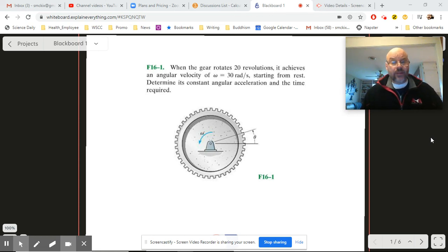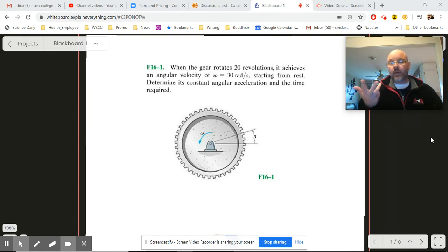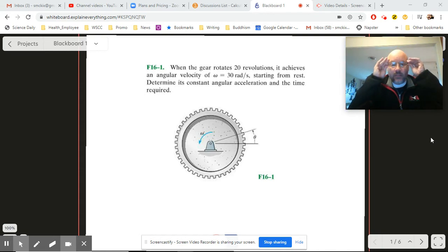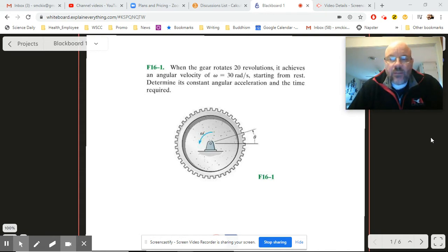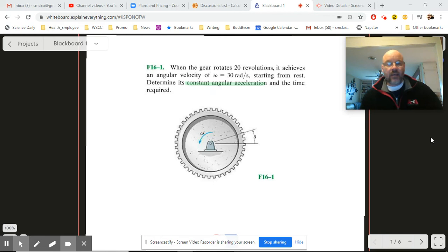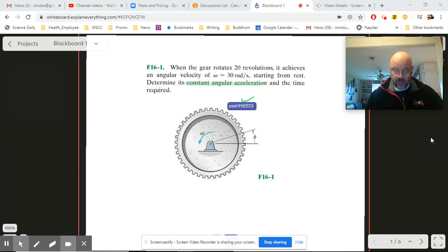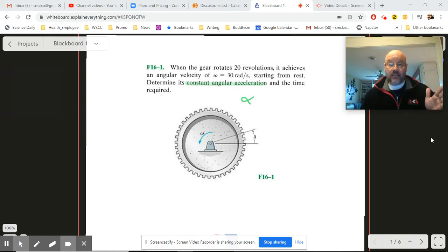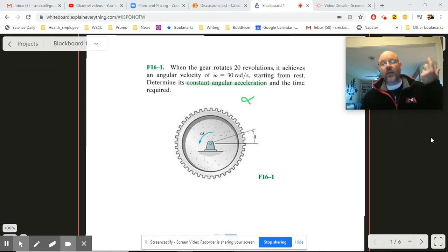Now that we have some tools available to us — our rotational equivalents of Optimus Prime, Sam, Bumblebee, etc. — we can look at how to use them with a problem like this one. The gear rotates 20 revolutions and achieves an angular velocity starting from rest; determine its constant angular acceleration and the time required. Since we have constant acceleration, we're looking for alpha, and all three equations are available to us.